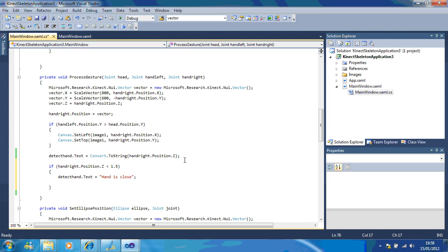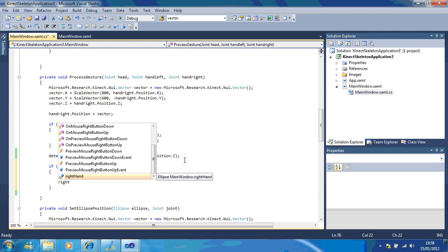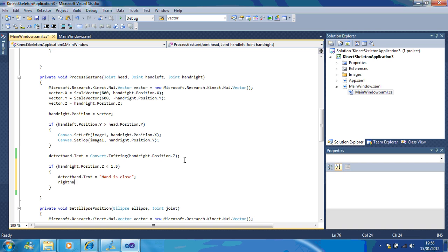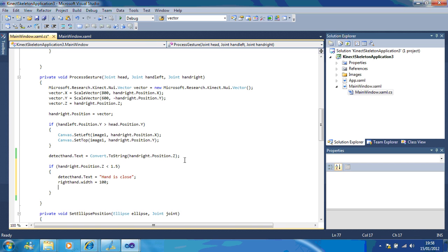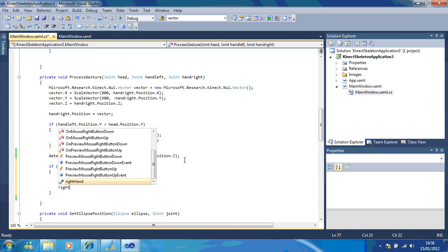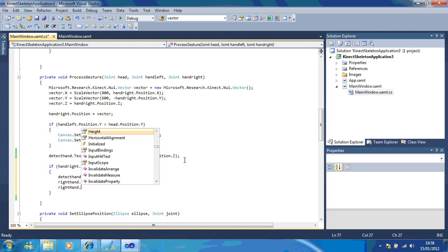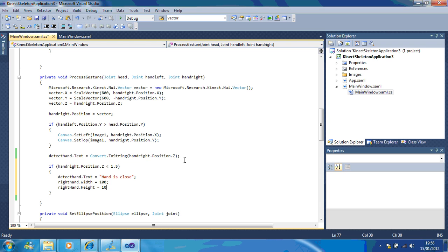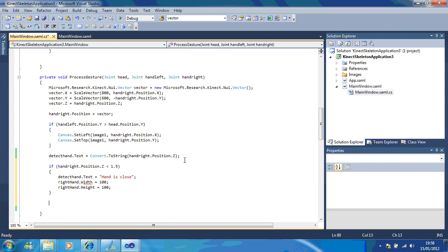Now, the other thing I'm going to do is change the size of the actual ellipse, which is called right hand. So right hand dot width equals 100. Right hand dot height equals 100. Now if I leave it like that, my problem I'm going to have is that it's going to stay at the size of 100. I need to make it back to what it originally was.